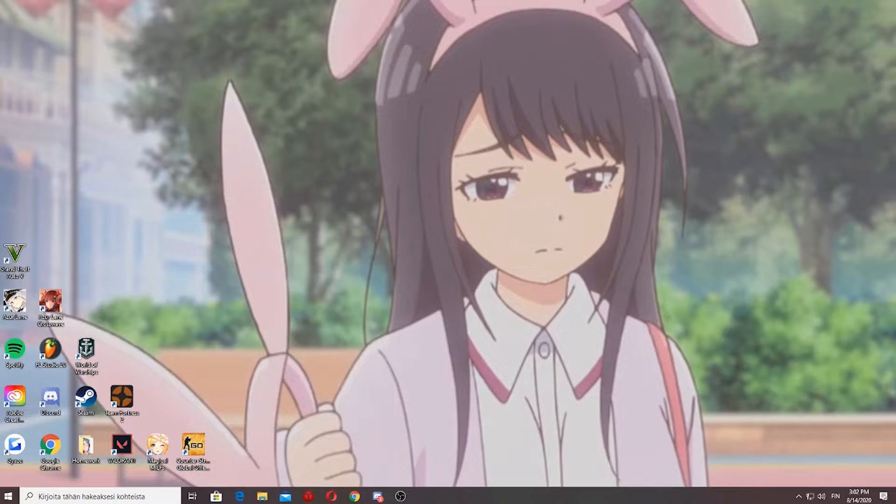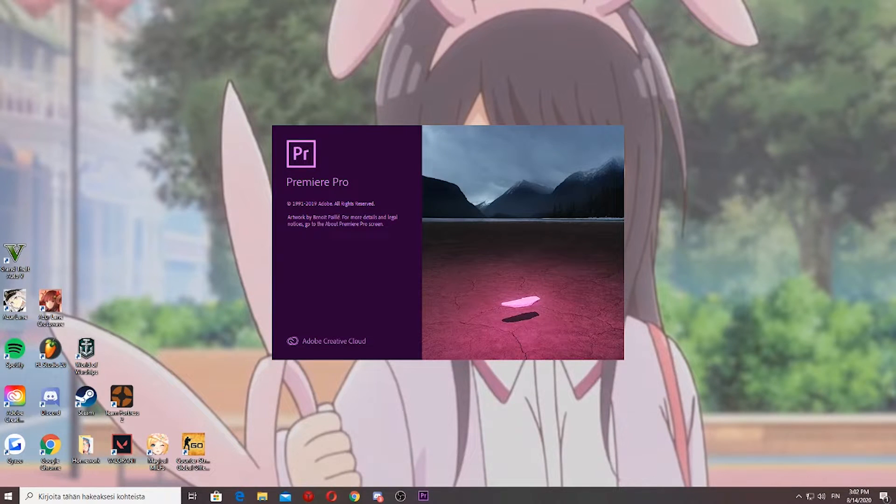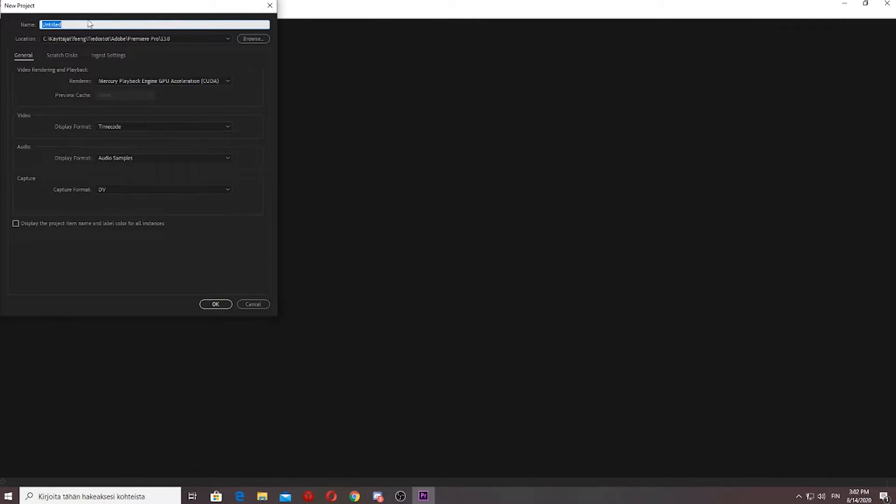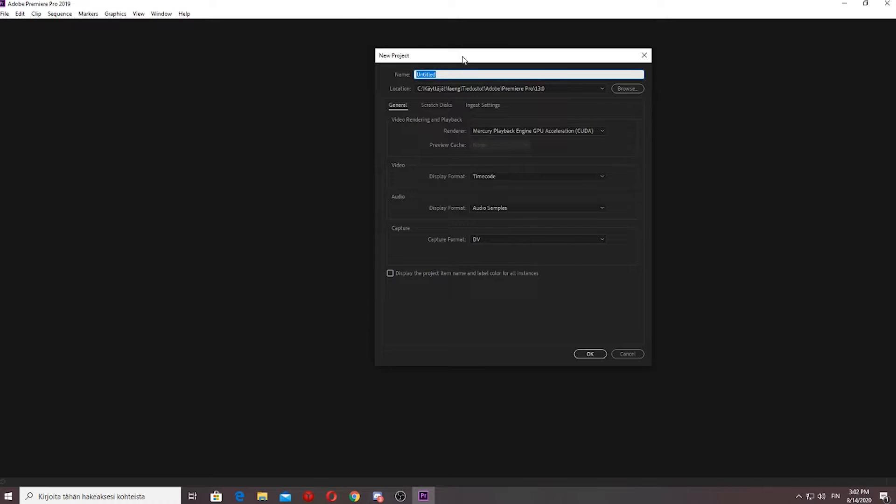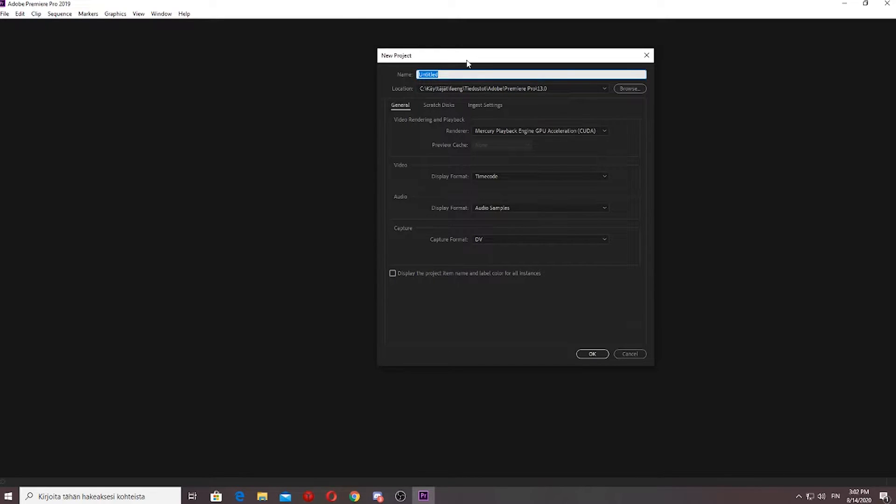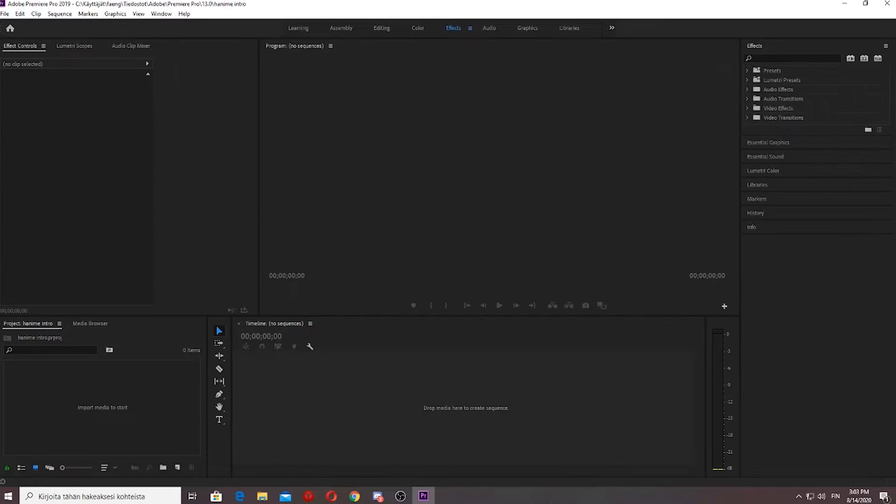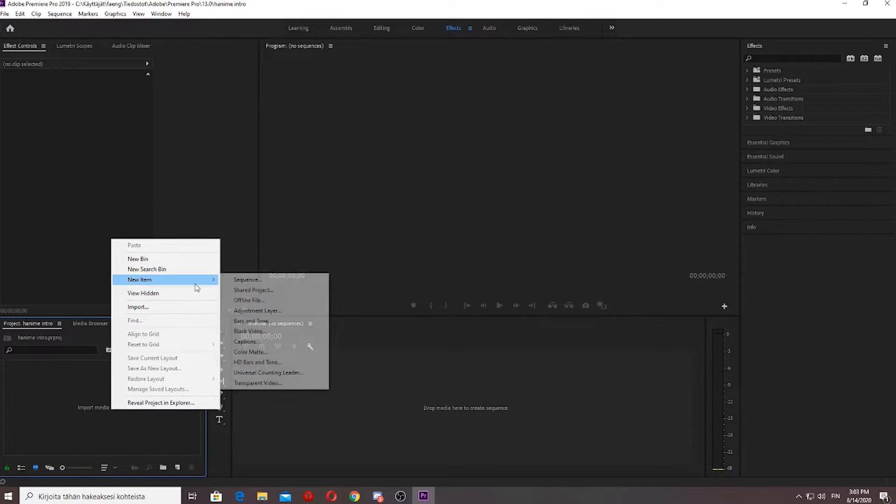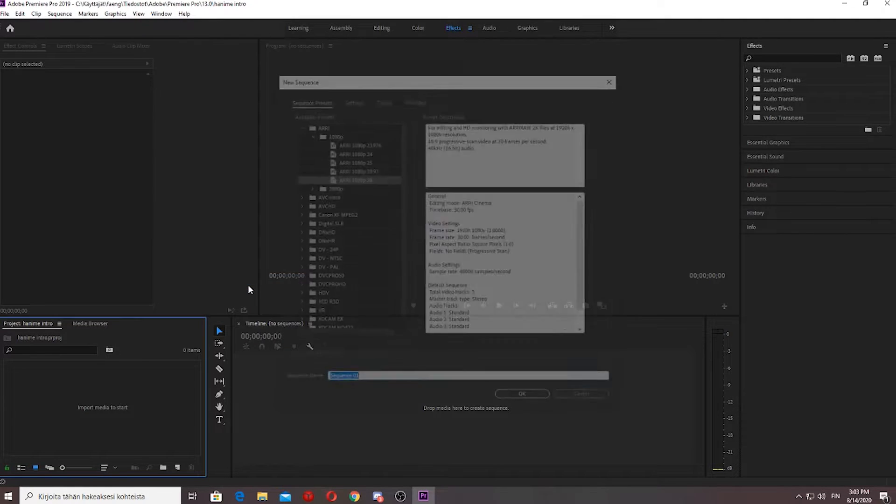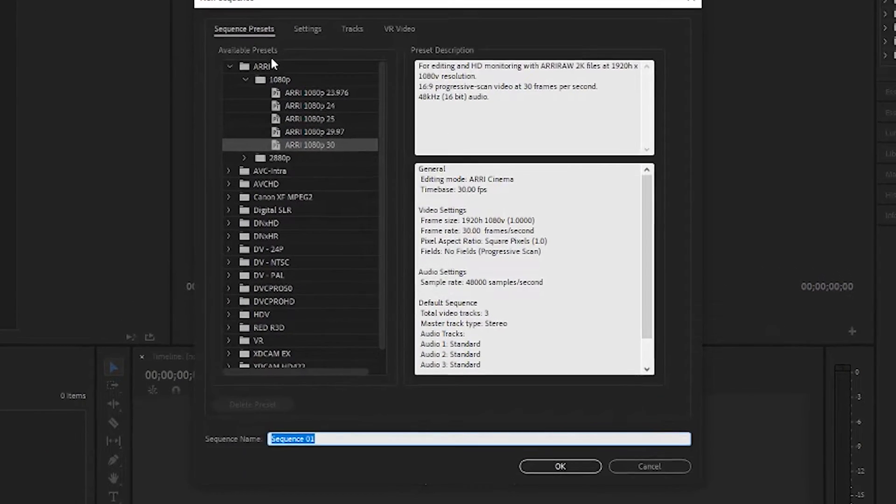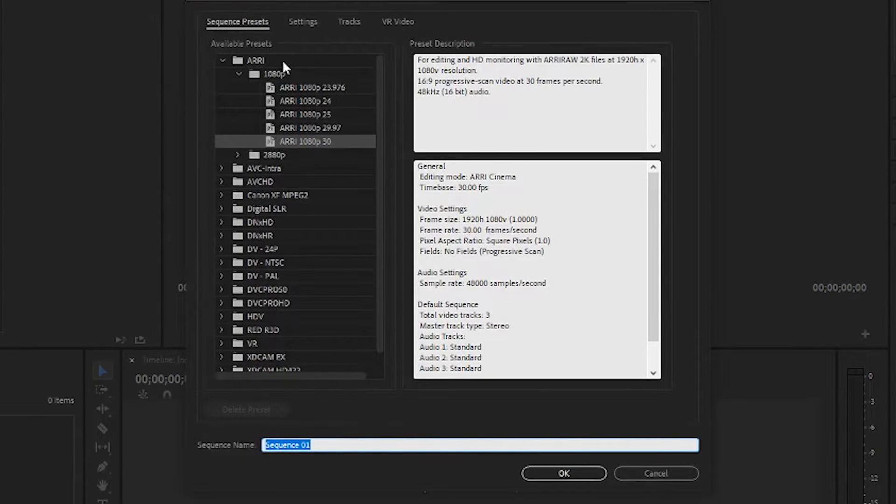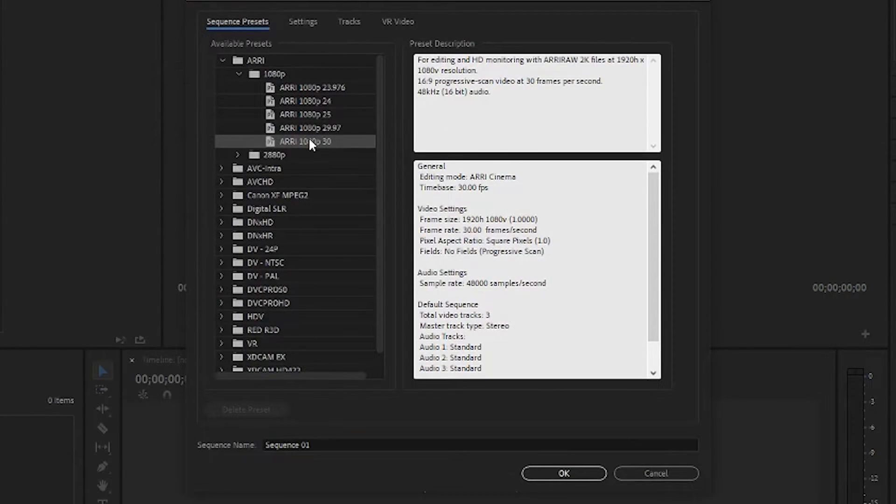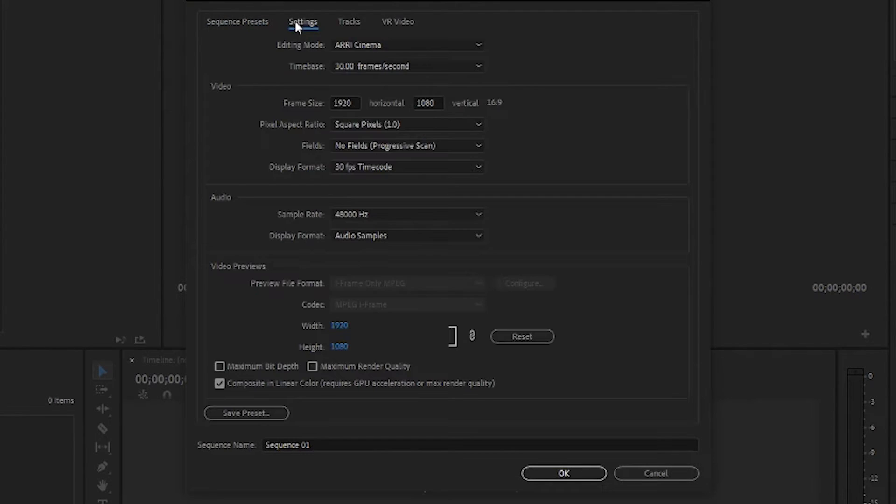Now it's time for the fun. Open Premiere Pro and create a new project. There's a lot of P's in there. Okay. But before you drag anything into the media tab, make a new sequence, find this thing and take the 1920x1080 30 FB. Holy crap, there's a lot of numbers.